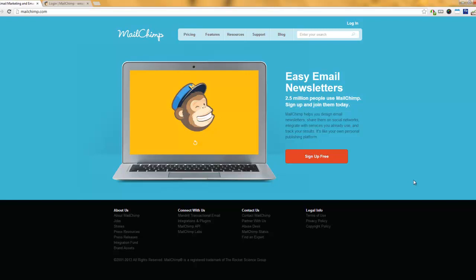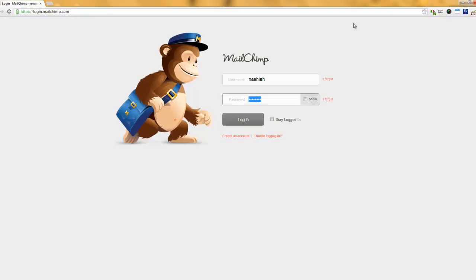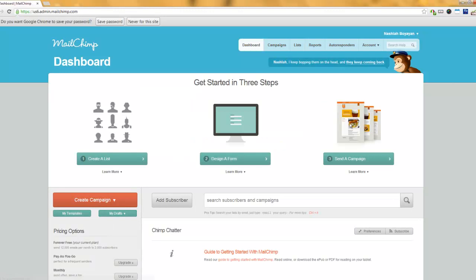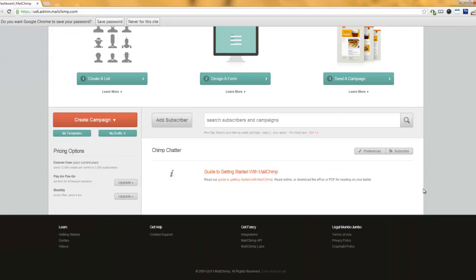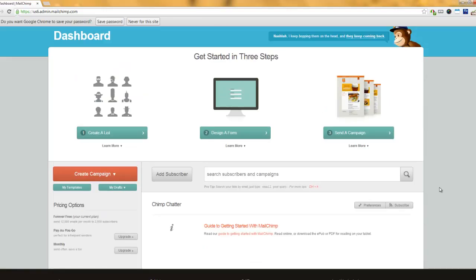First, you must log into your MailChimp account. Go to MailChimp.com and click on Login at the top, then log in with your username and password. Once you're in, you're going to see this page — this is what they call the dashboard. Over time, as you use your account, you'll start noticing a few other things here, like new opt-ins, people who unsubscribed, and things of that nature.